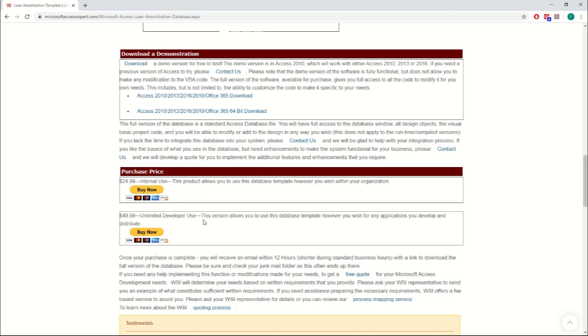If you buy the unlimited developer use version, you could change it however you wanted. You could add whatever you wanted to it, and then you could sell it to somebody else as a product. So if you just need this database for something in-house, all you need is this internal use version.